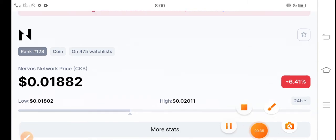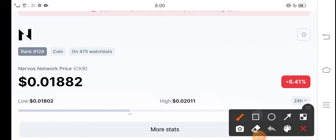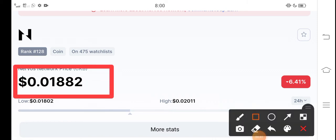The current price of CKB Network in the market is about $0.01882 USD. On the other side, negative 6.37 percent - the price change is negative in the market. That means the price trend is going wrong.